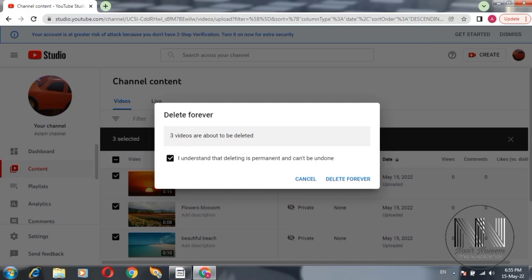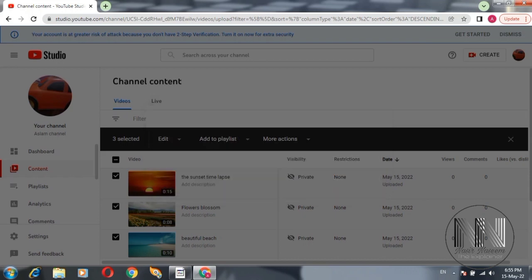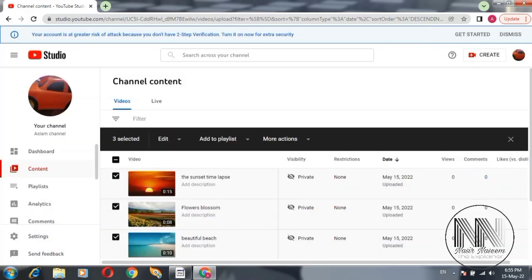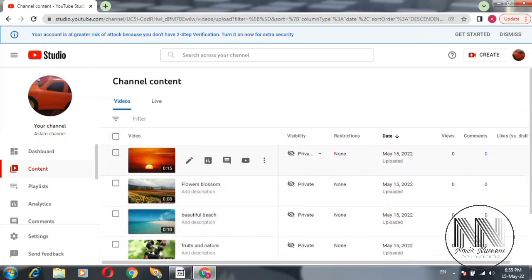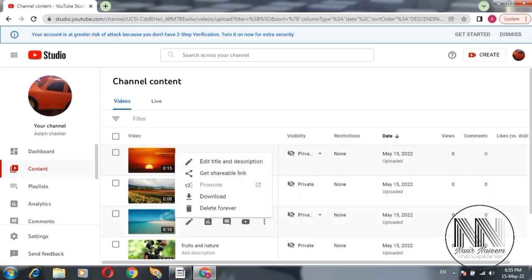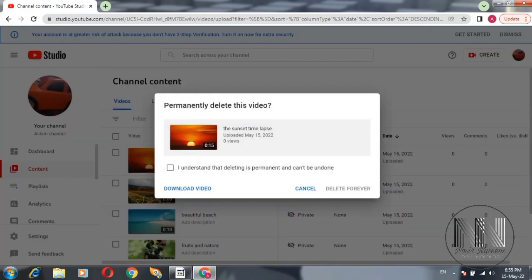And delete and click the delete forever if you are pretty sure. But I am not going to delete for the example purpose. I am going to delete a single video. Click the three dots, click delete, check the confirmation.